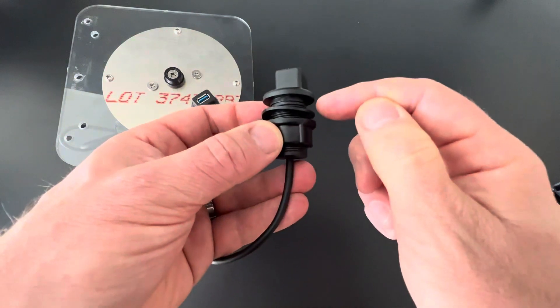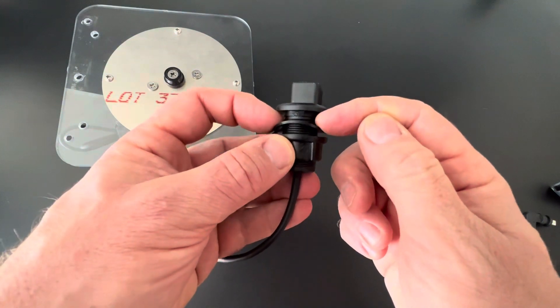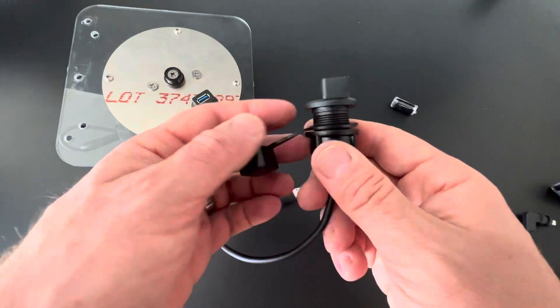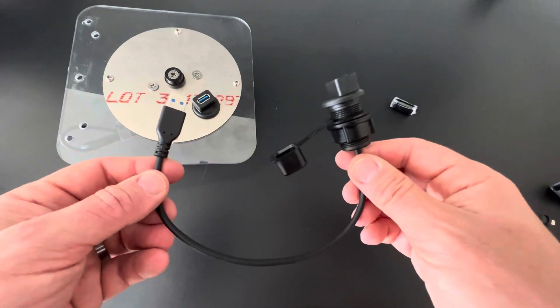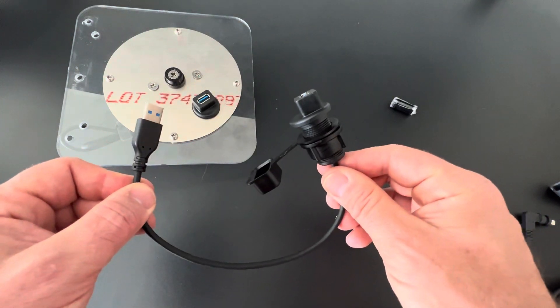It requires a seven-eighths hole to be drilled into your panel or inspection cover and it is available in nine inch and eighteen inch cable lengths.